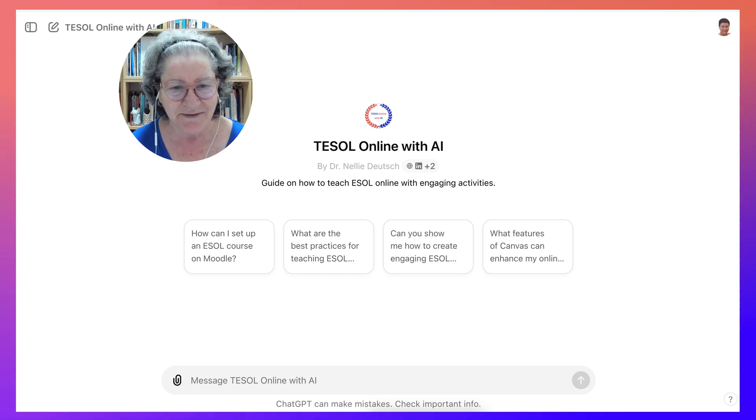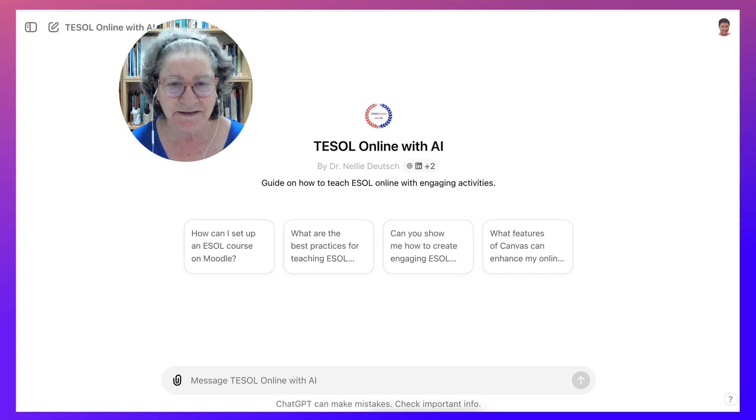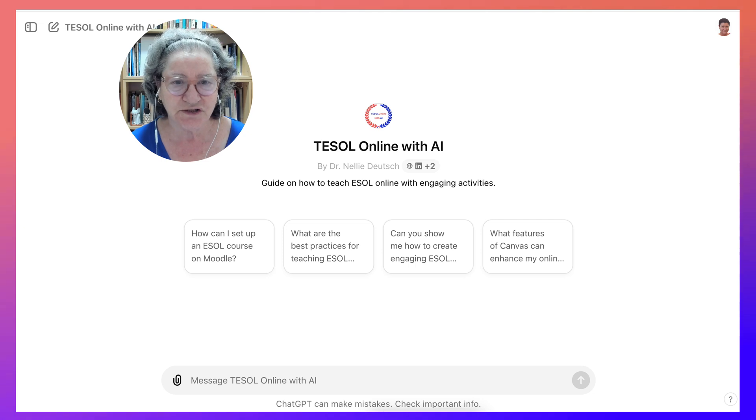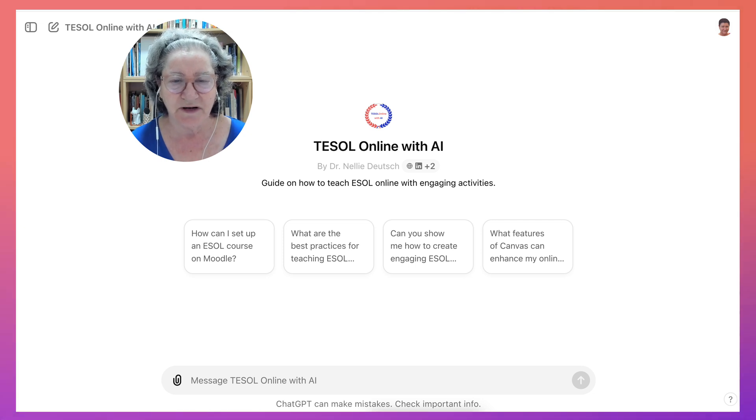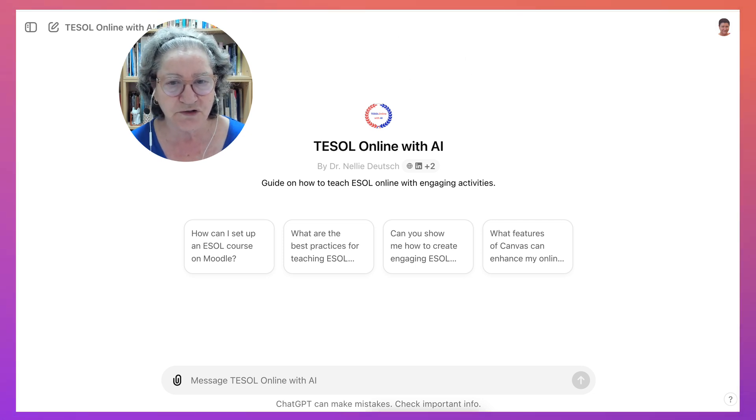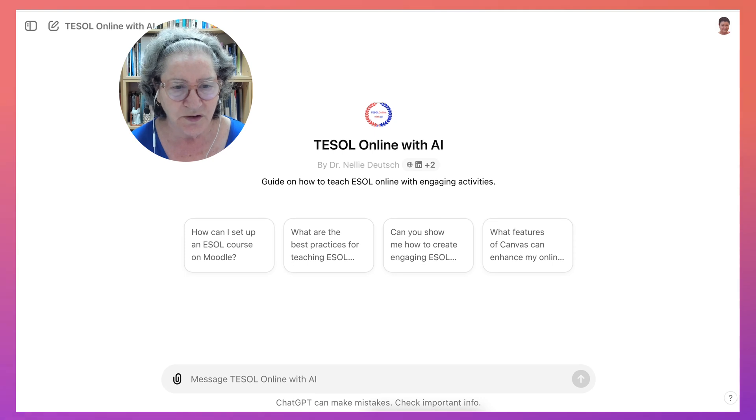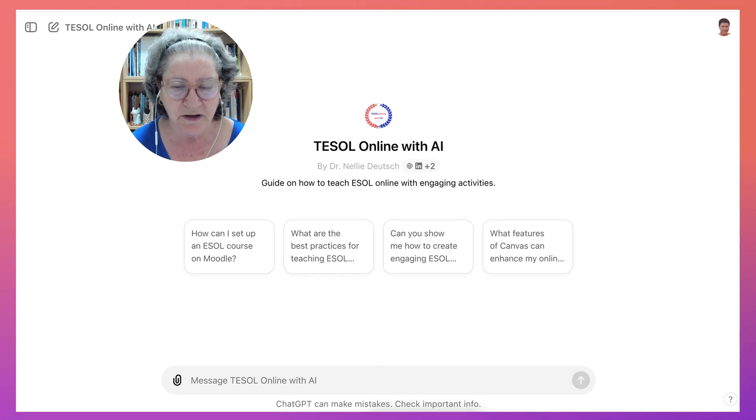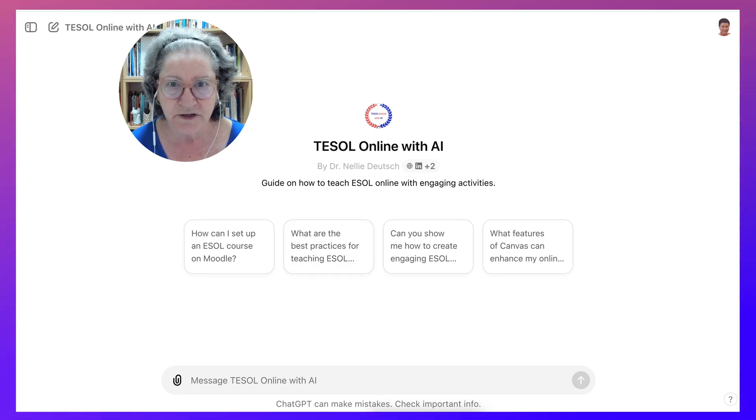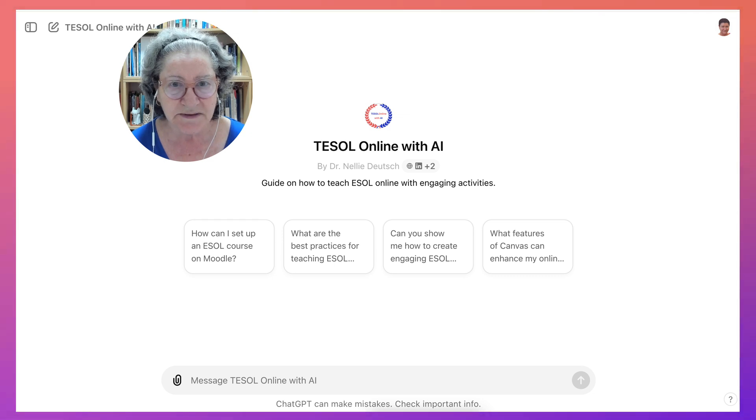This is something that I created for teachers who teach English to speakers of other languages, or as a second language or a foreign language. Notice you can do a lot of things here. You can create activities for various learning management systems or in general.